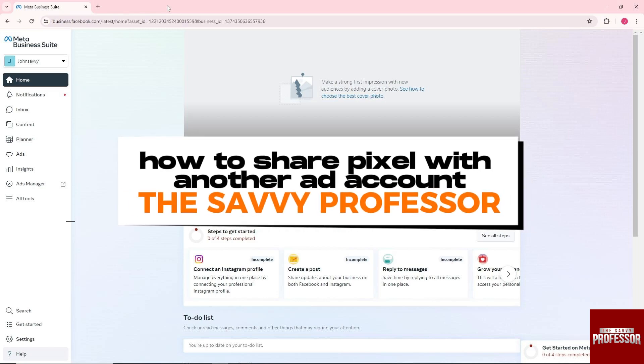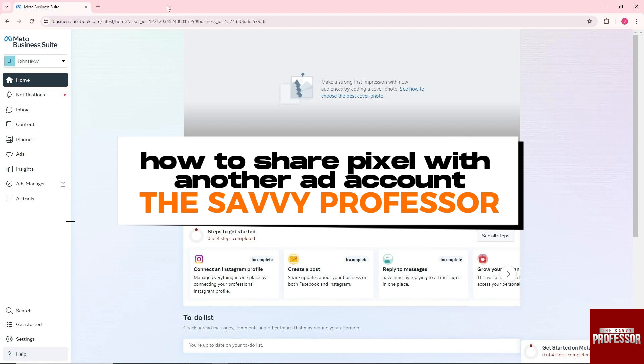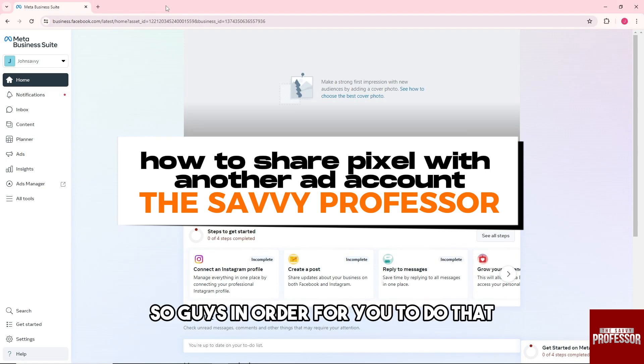Hey guys, welcome to the Savvy Professor. This is how to share pixel with another ad account.